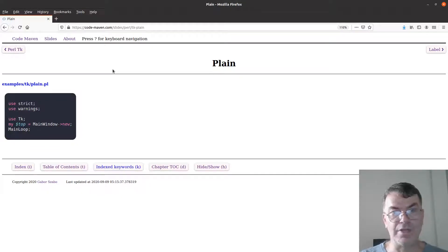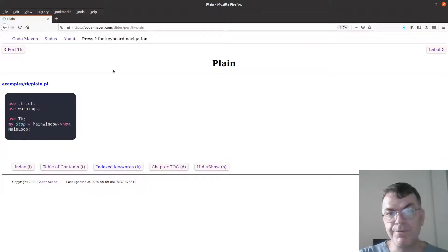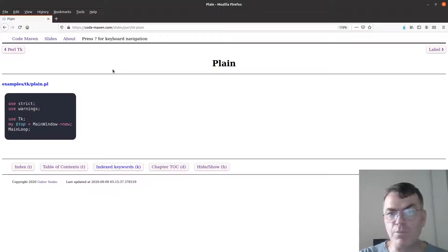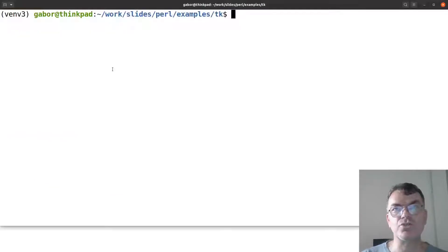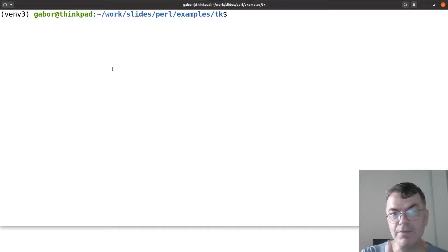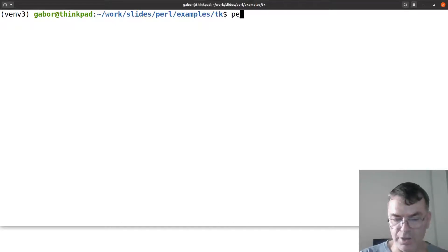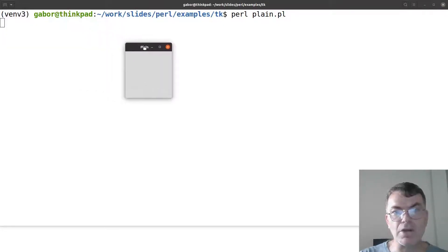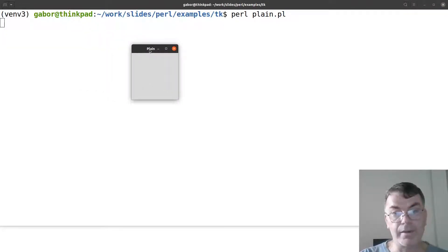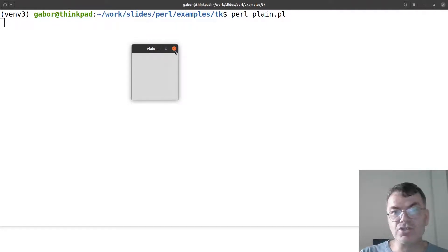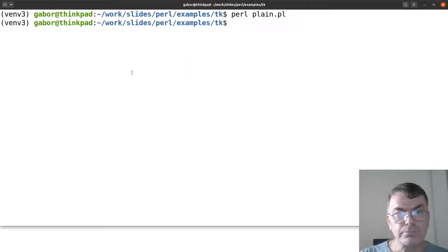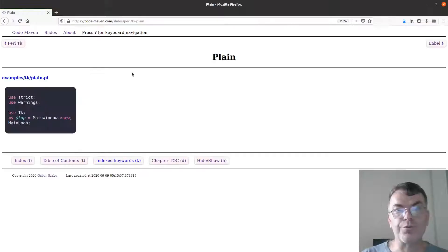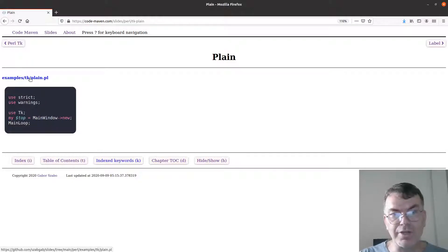The first example is just a plain window without any widgets. Let's switch to the terminal — I'll run the plain example and you don't see much, it's just a gray square with nothing in it, because that's just a plain window.